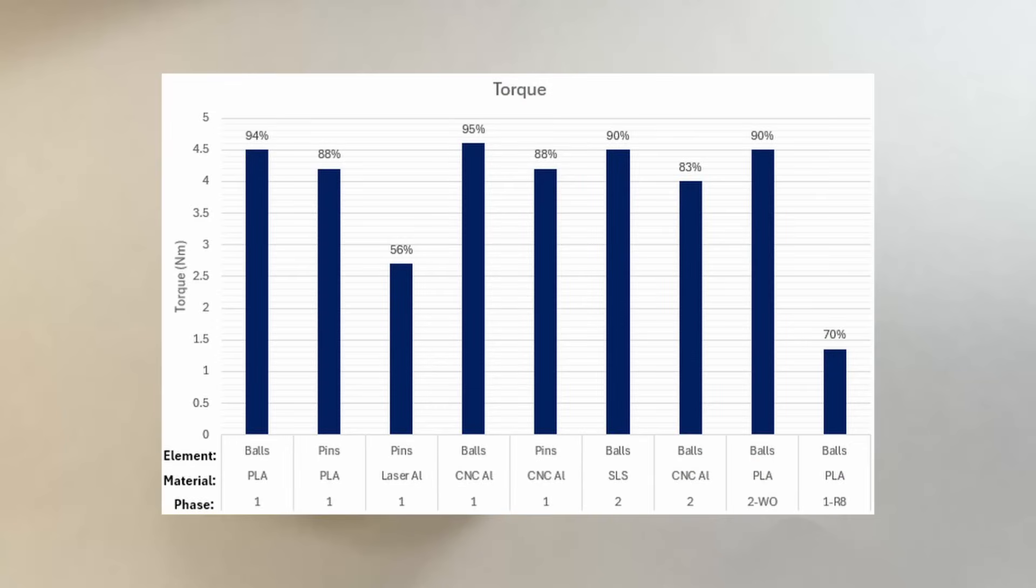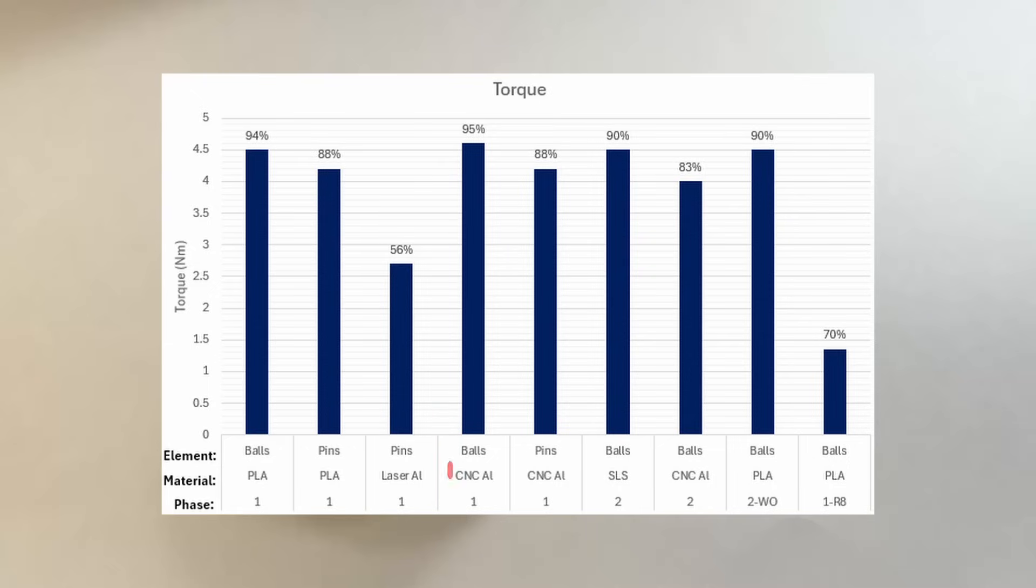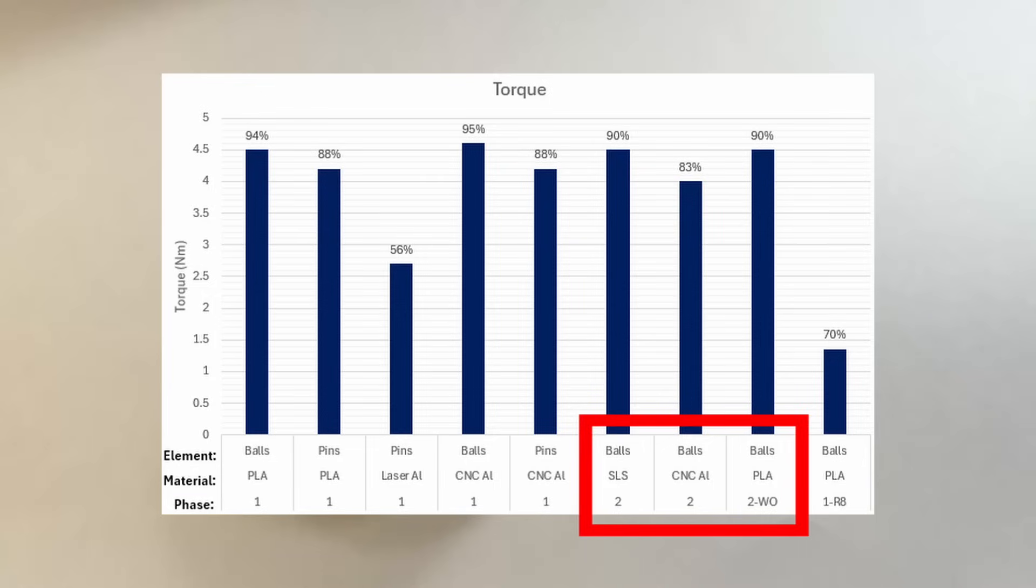This is a summary of the torque tests. I would say that all designs seem to be pretty capable, except for the laser-cut configuration. In general, I prefer the two-phase designs, as the output rotation is much smoother. The one-phase design tends to be a bit jerky. The balls version more so than the pins version.